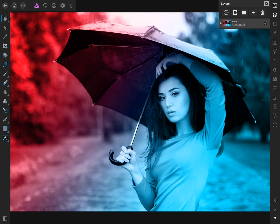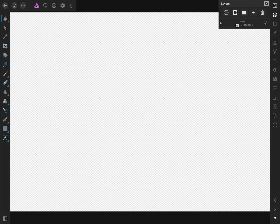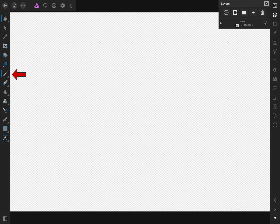Now that we have all of our layers inside one group, we're going to apply an empty mask layer to cover everything up. To do this, I'll press on the mask icon and then select new empty mask layer. Currently everything is being covered up, but if I press on the brush tool and then begin painting in white, I will reveal parts of the picture again.